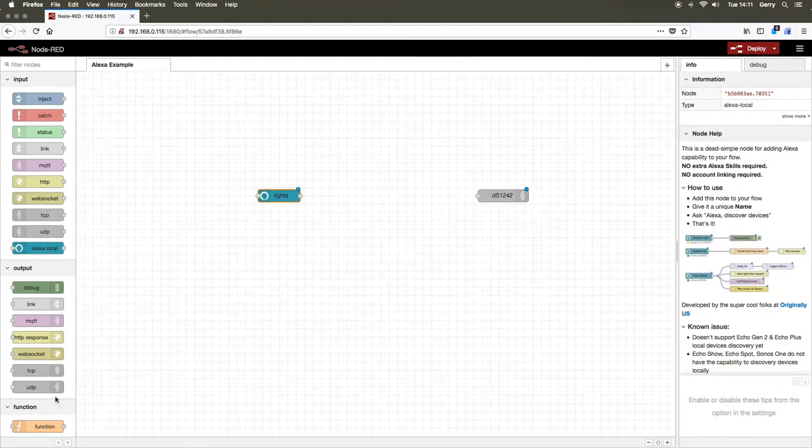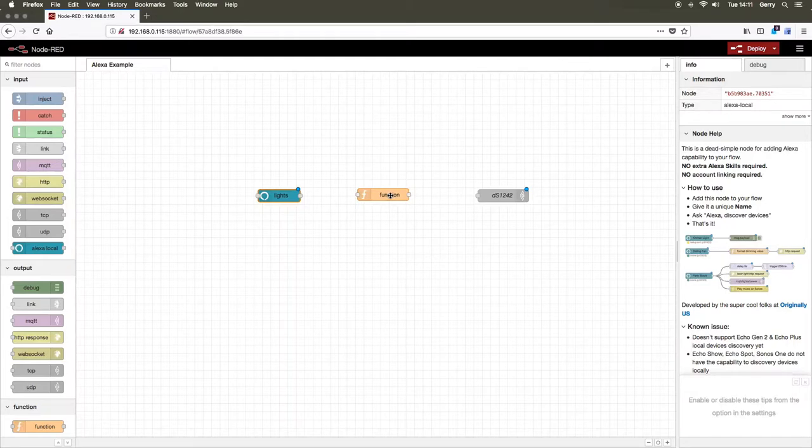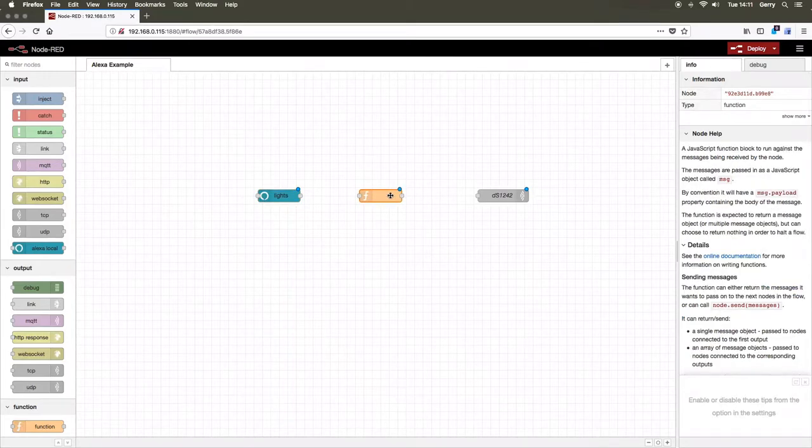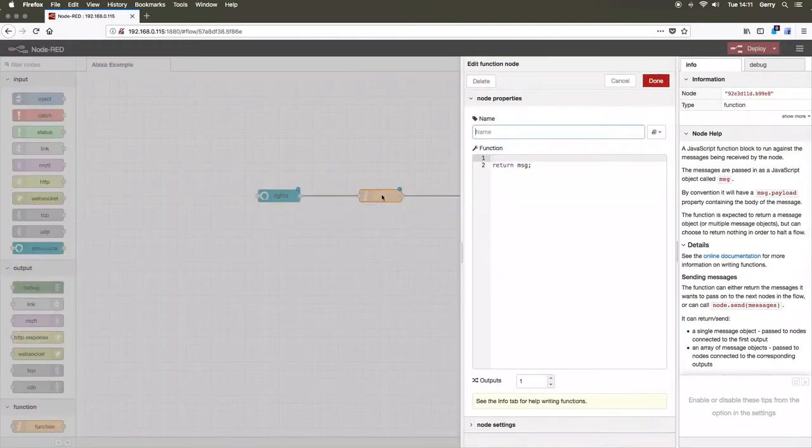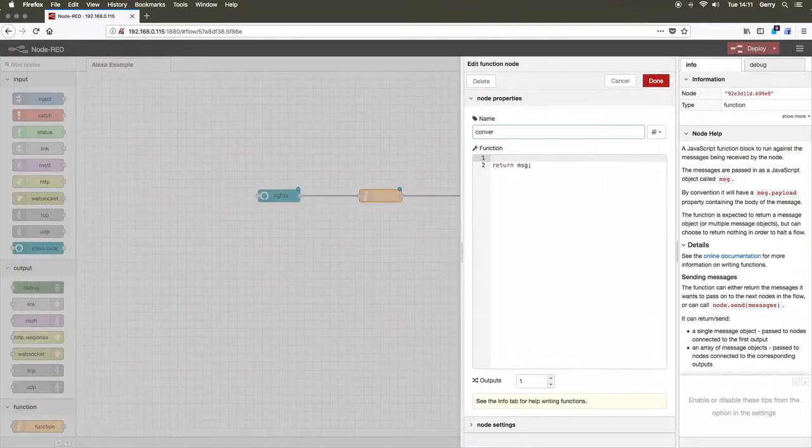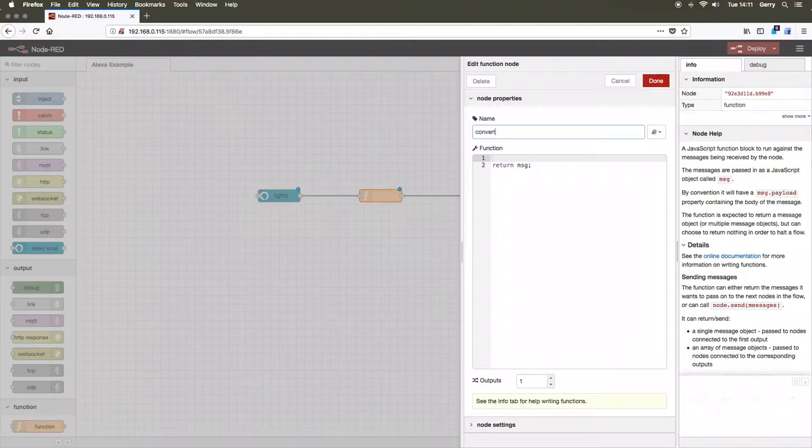Now drop a function node onto the flow between the Alexa local node and the TCP-IP output node. Connect the output of the Alexa local node to the input of the function node, and connect the output of the function node to the input of the TCP-IP output node. We will name this function convert.